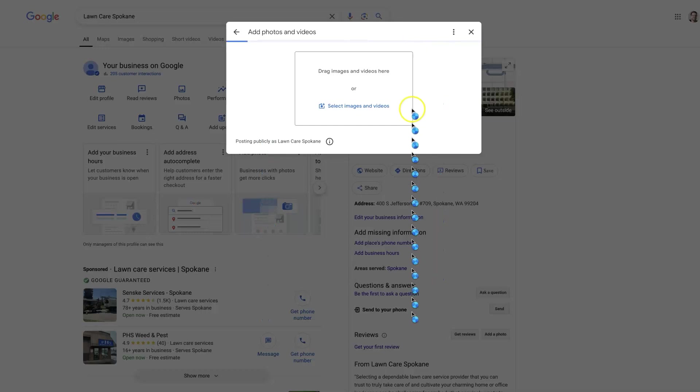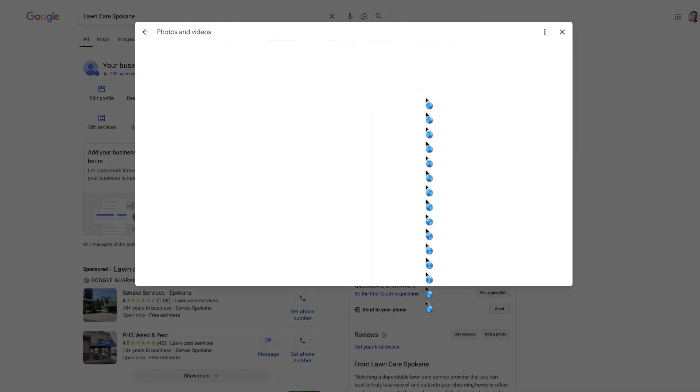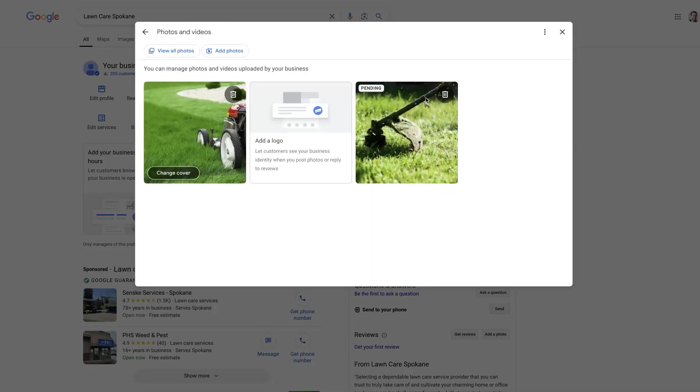It might take a second for it to actually upload that photo, and then it will say pending. Now it may say pending for quite some time. It's going to have to go through a review, an automated review just to check the quality and make sure it's relevant and realistic.